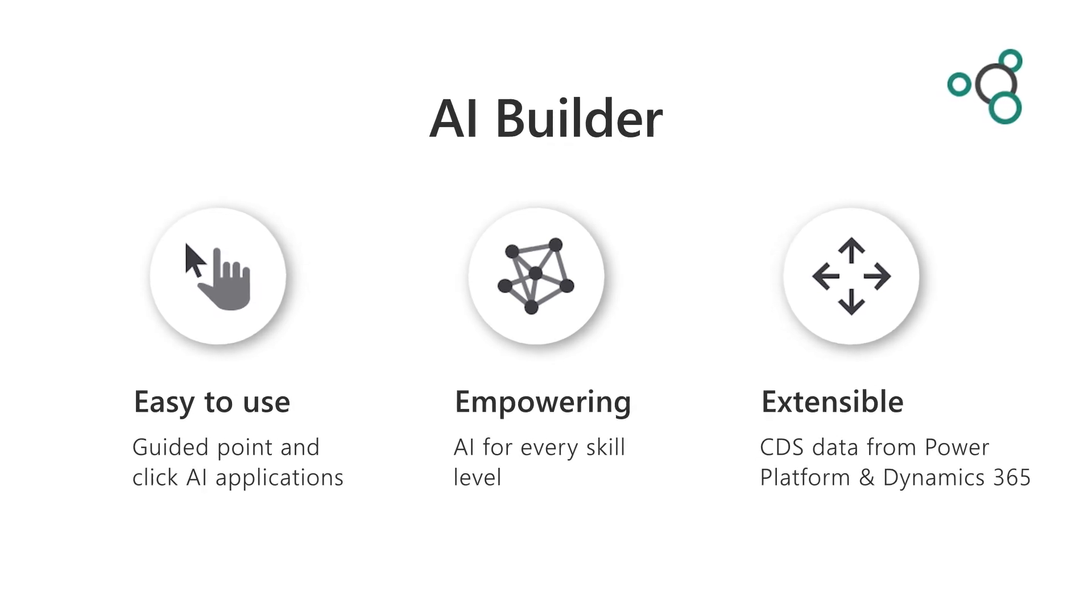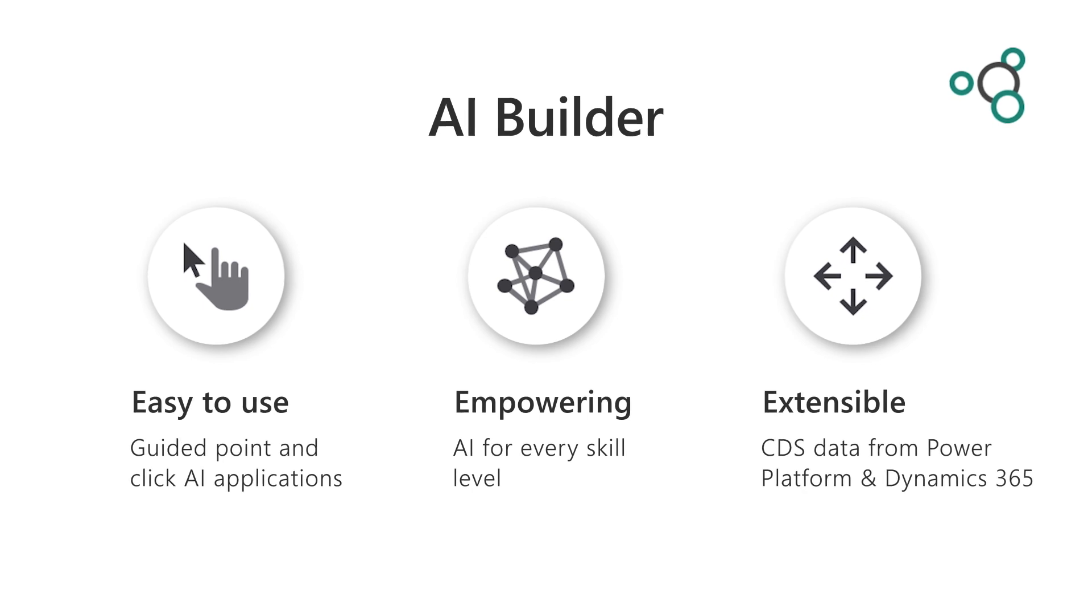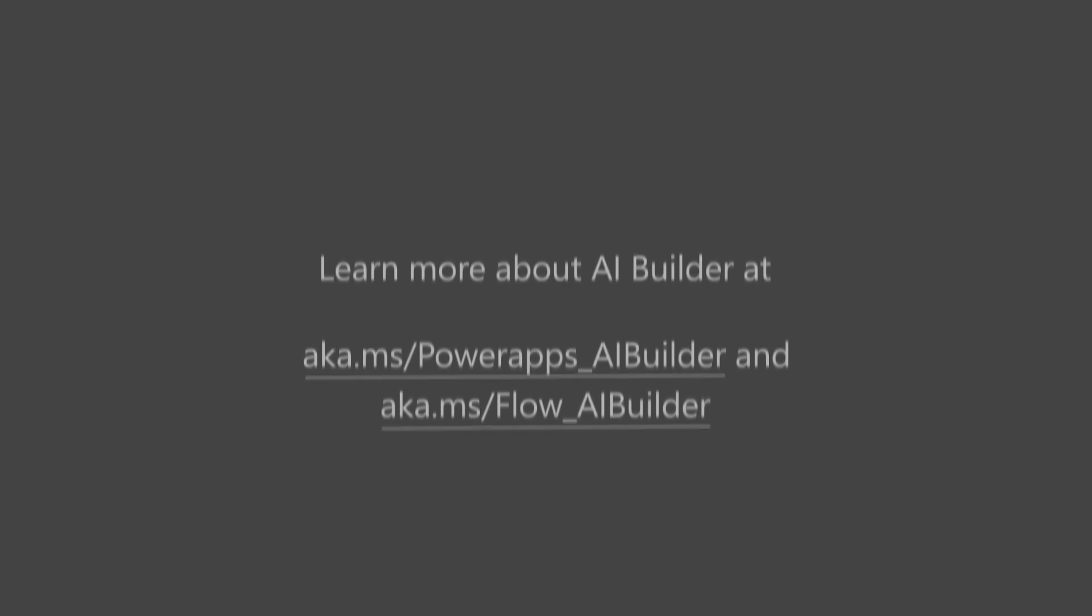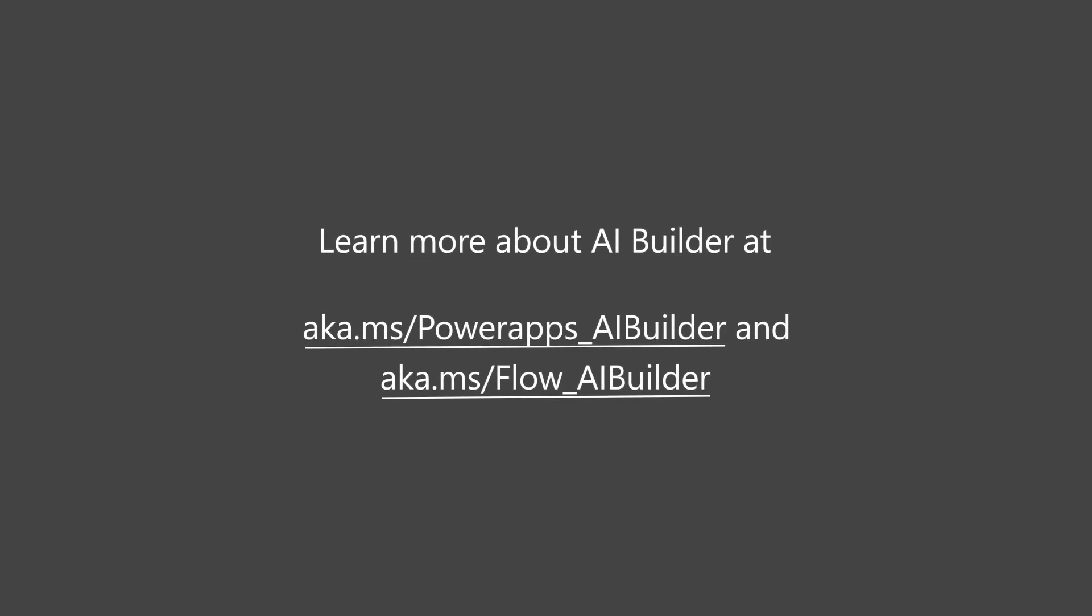Make your workflows and applications more efficient with AI today. Try AI Builder now. Be a part of the transformational journey with us.